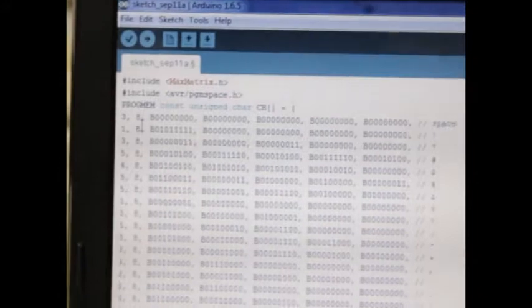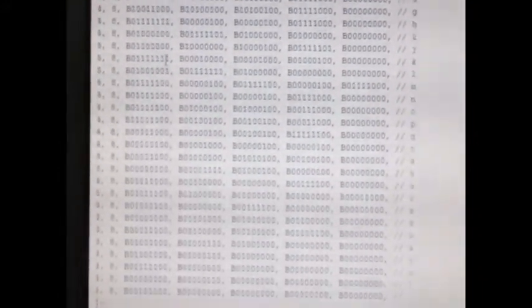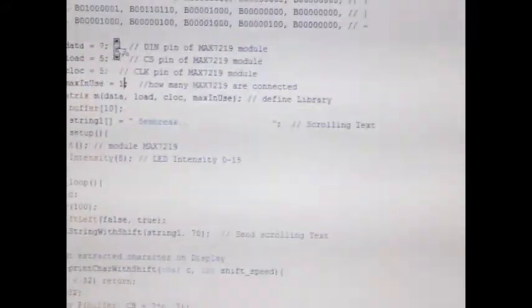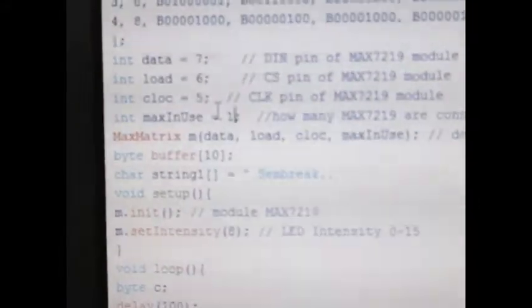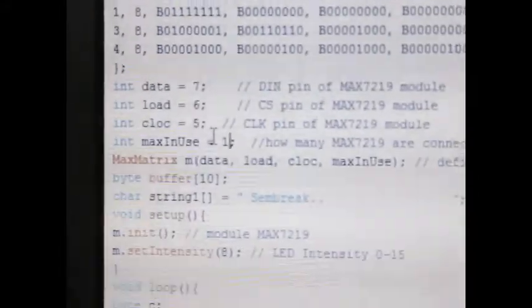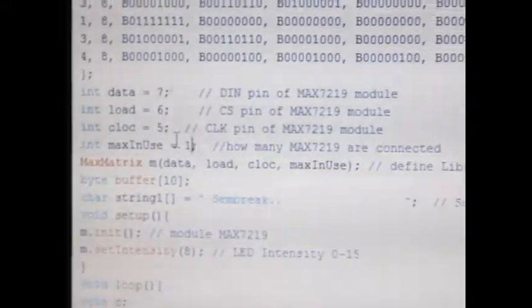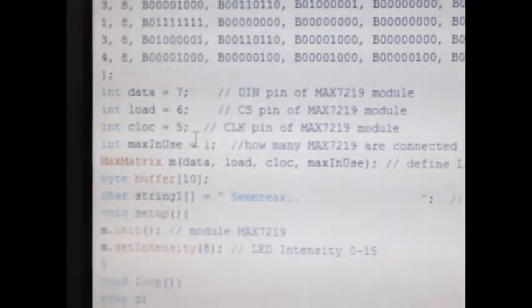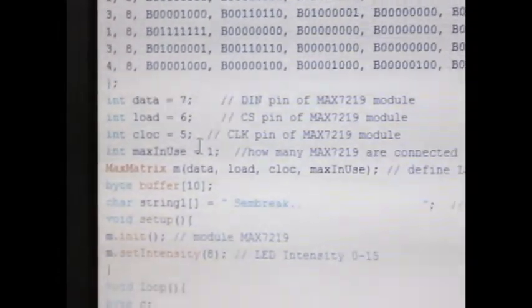First thing you're going to know about the program from the Brainybits, which I got from here. You can download that from the link I'll send or type below. Here you're still using the same program, same everything, except for the maxInUse variable. You can see that maxInUse equals 1 is how many MAX7219 are connected.